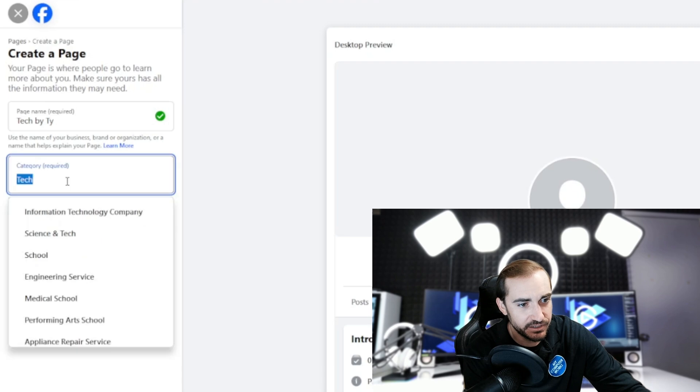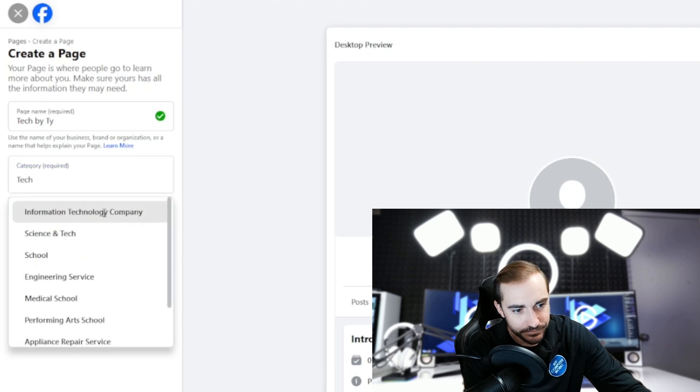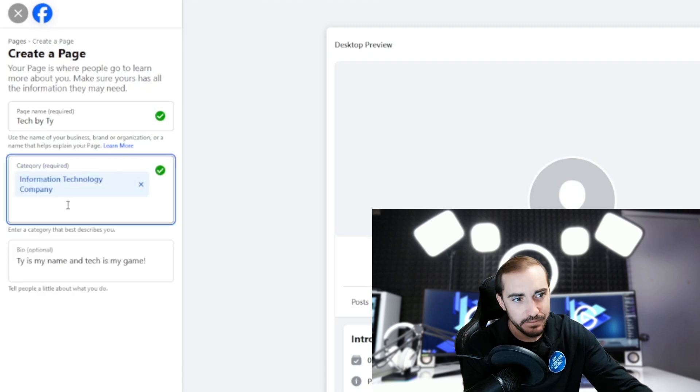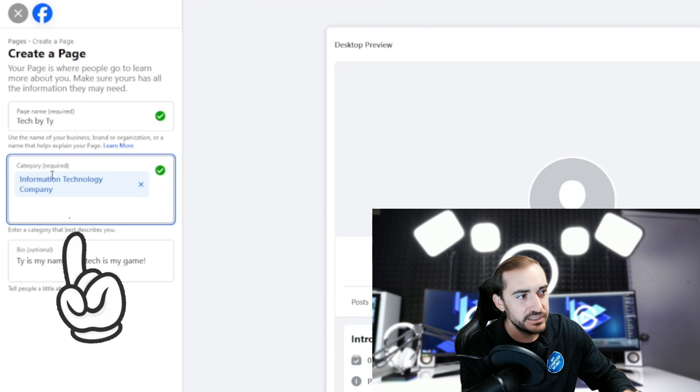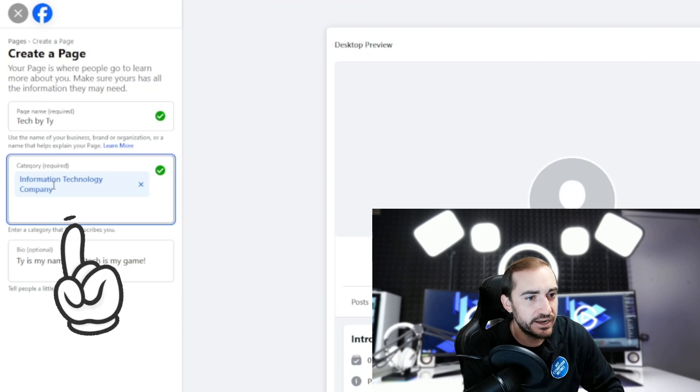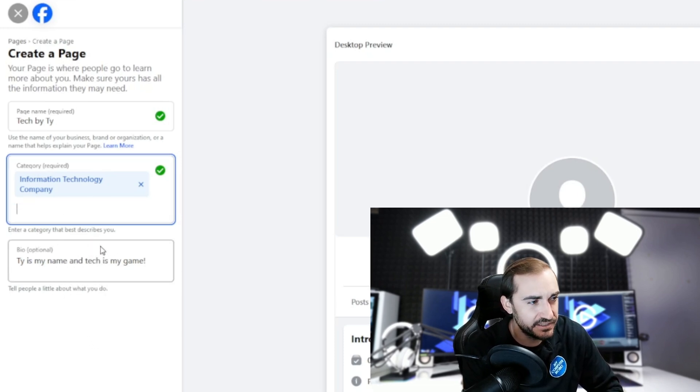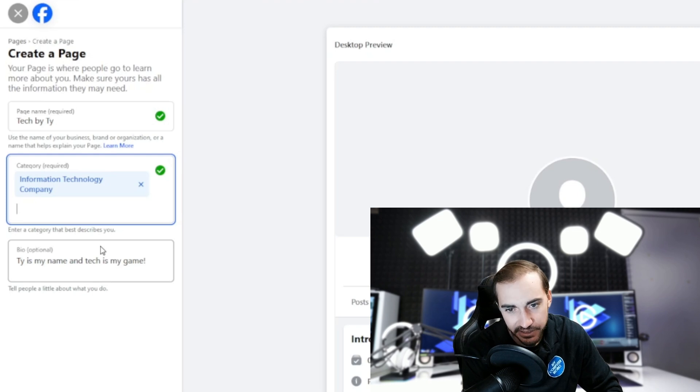Information technology company. Okay, so they made me categorize. You see there, I had to categorize what my company is. That's fine, we'll say it for the moment. This is again just a mock